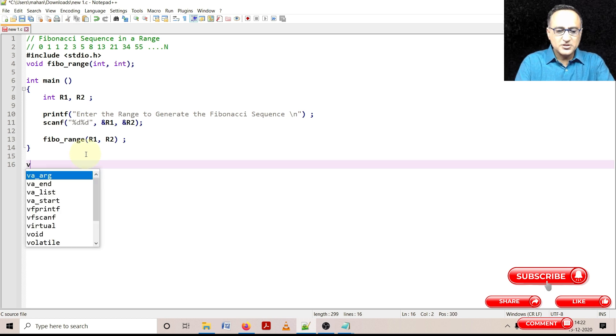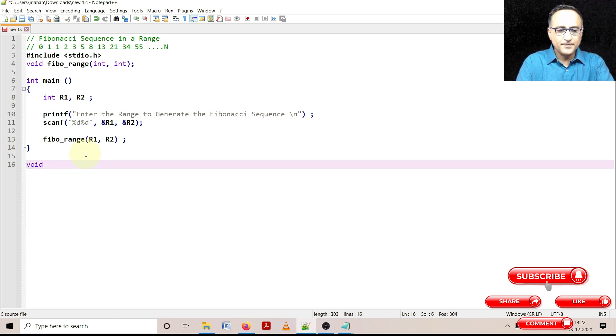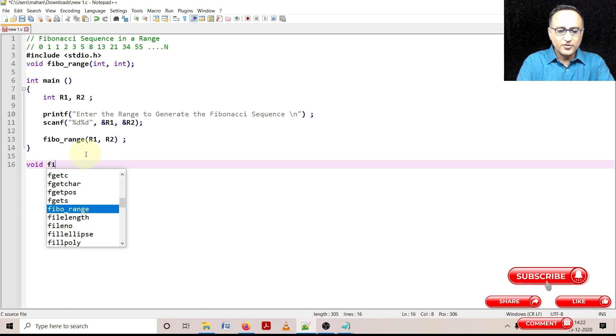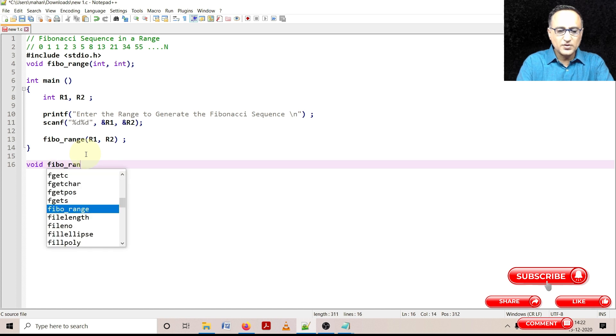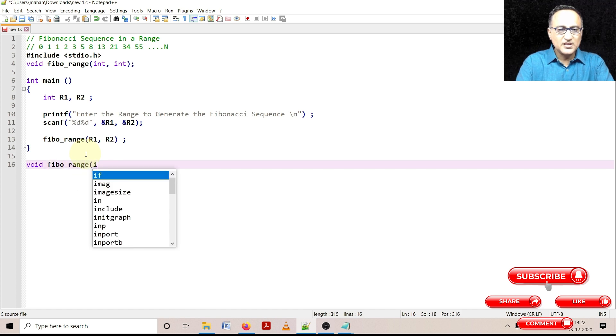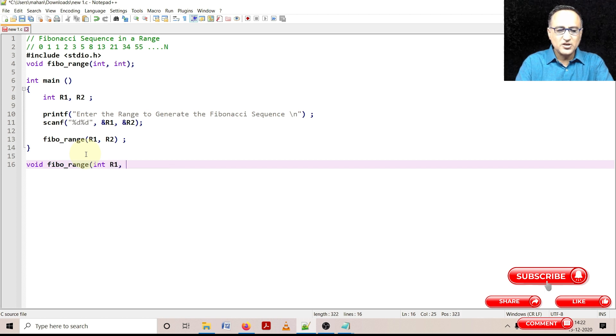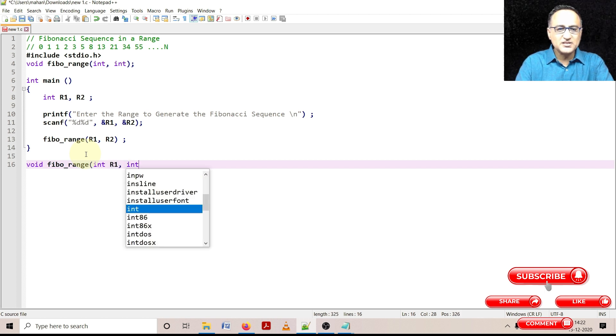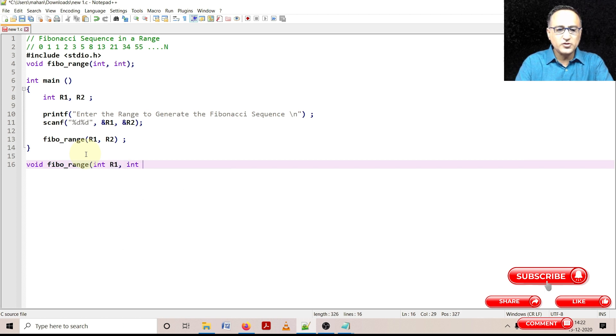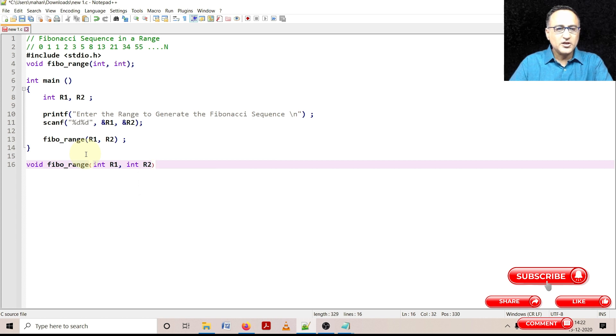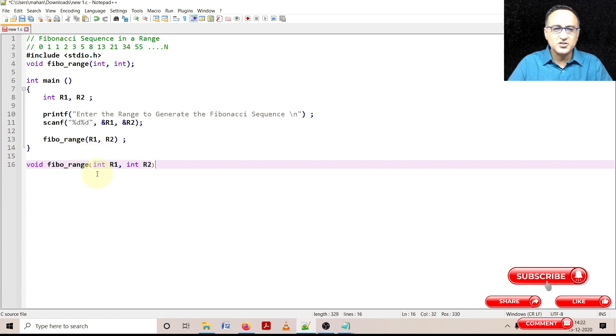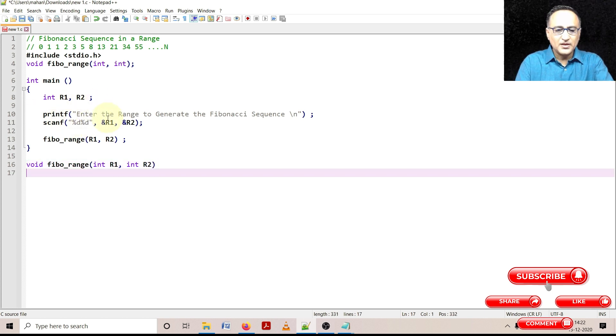So let's type in void Fibon_range, stands for Fibonacci sequence in a range. Let's say this is int, let's keep the name as same because although the names are same they are actually referring to two different memory locations. So if you change the values of R1 and R2 here in Fibonacci range they are not going to get affected in the main.